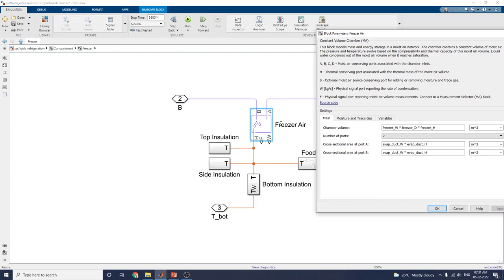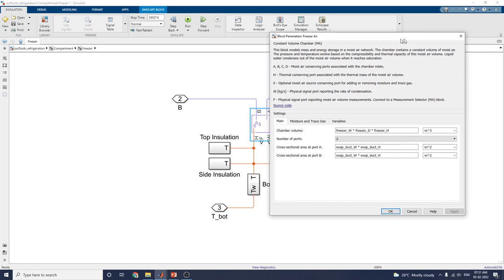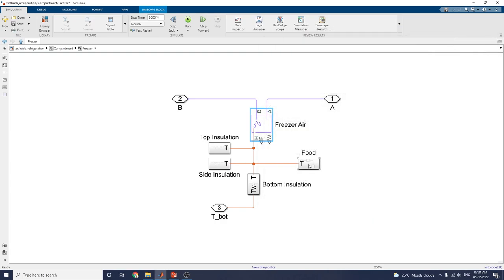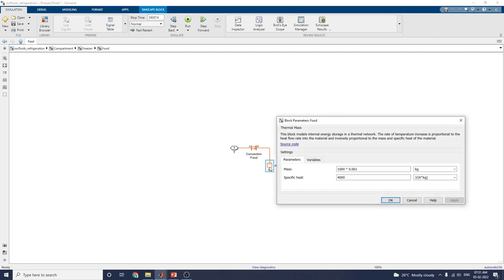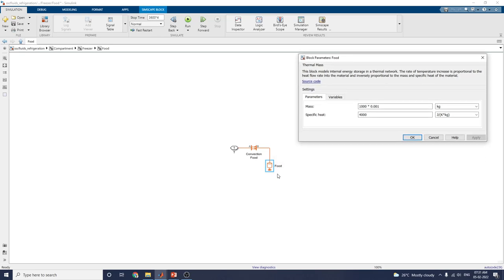This chamber contains a constant volume of moisture. The pressure and temperature evolve based on the compressibility and thermal capacity of the moisture volume. These are the food subsystem blocks, which include a convection of food block. In this block, you can consider it as a thermal mass.